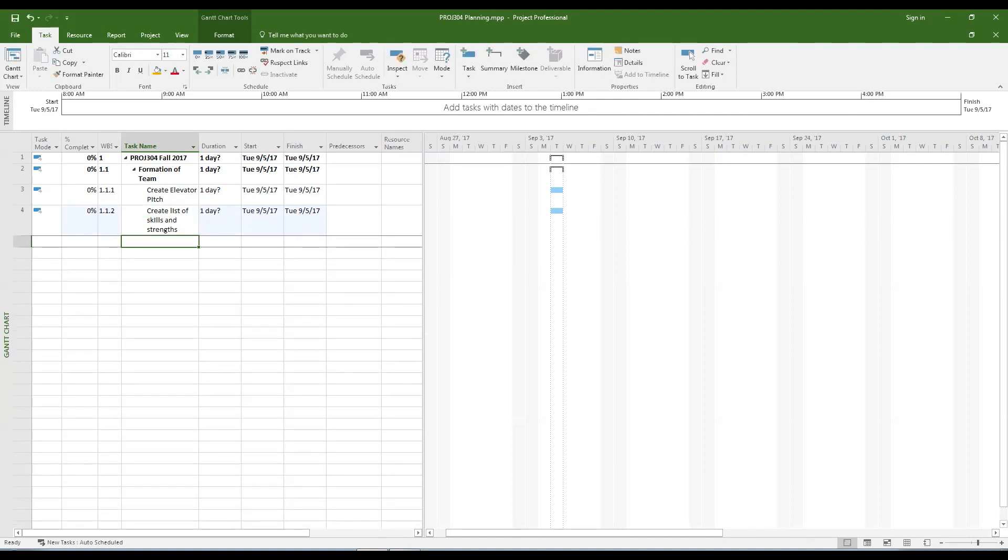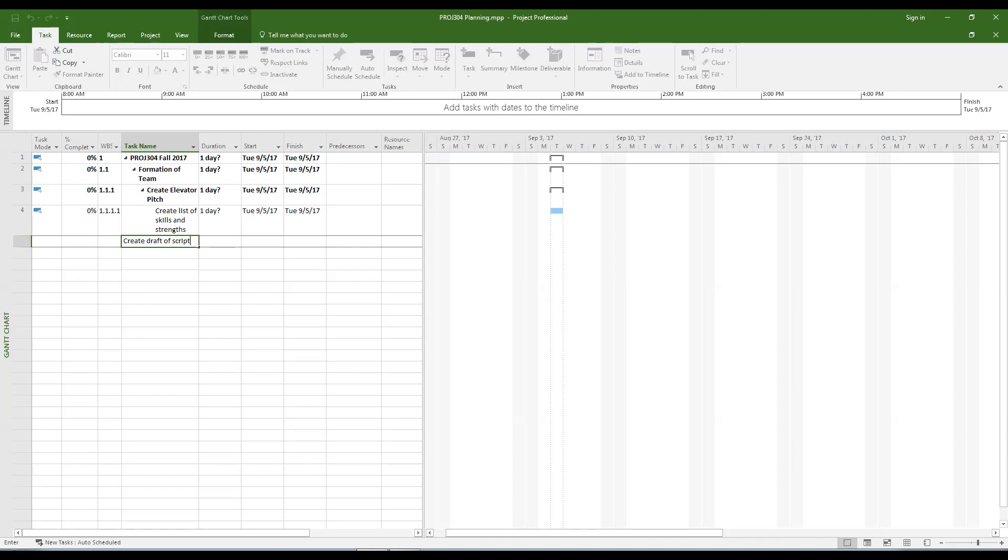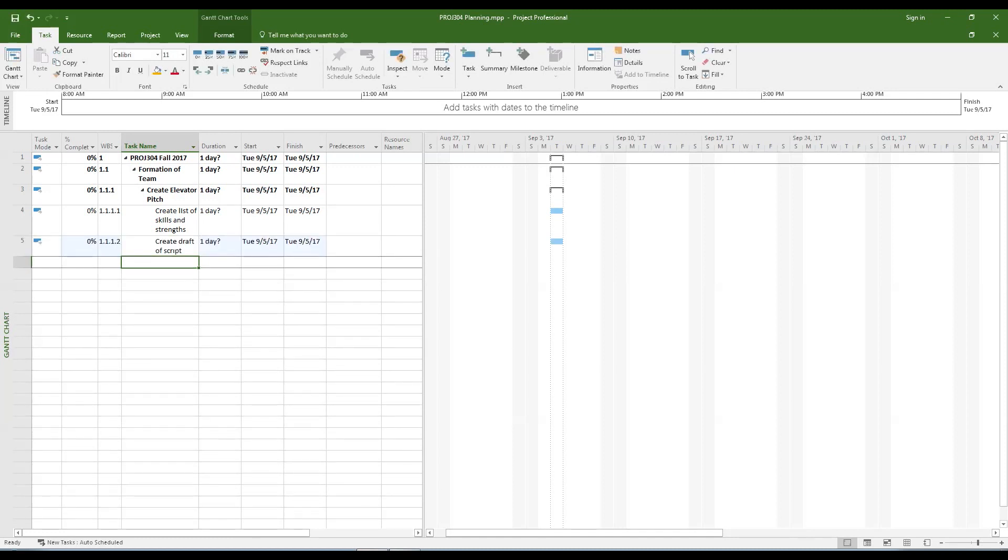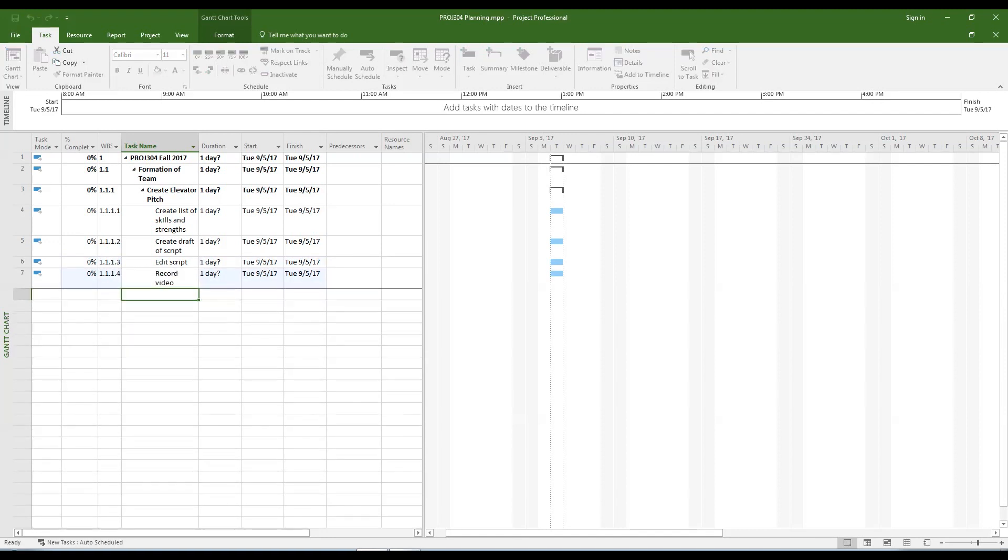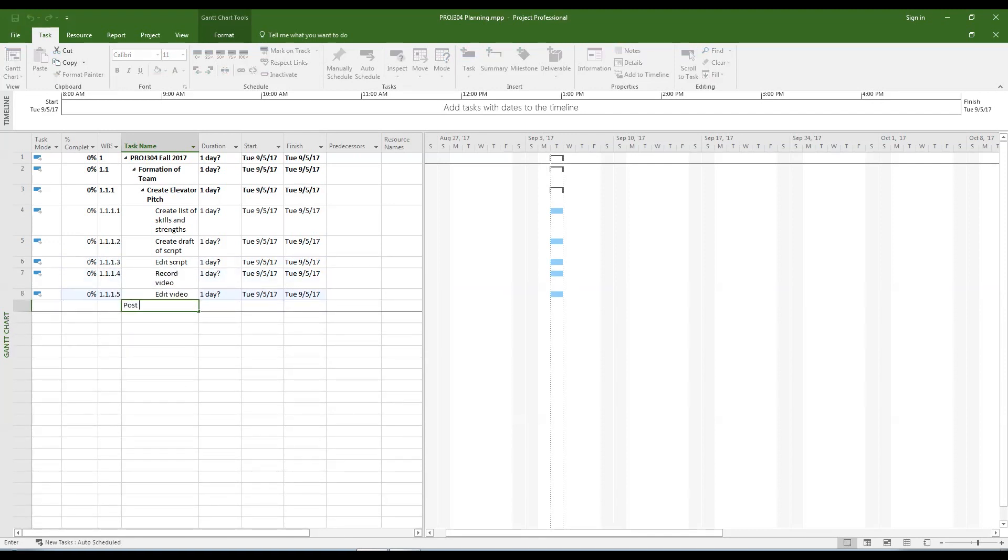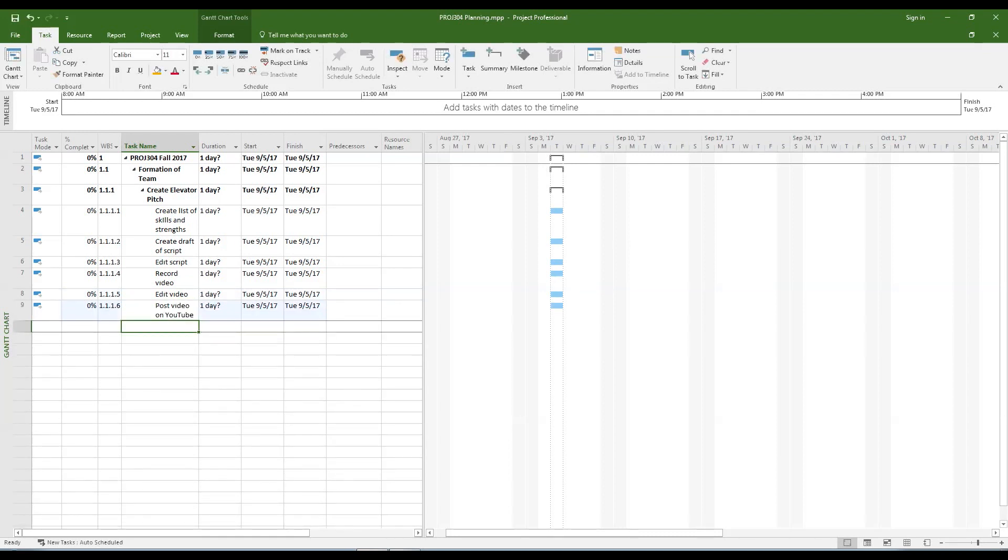While you are entering these subtasks you should also be thinking about what it is dependent on being completed before you begin working on it and what will be dependent on it to be completed. Now that we have all the subtasks created for the first second layer summary task.